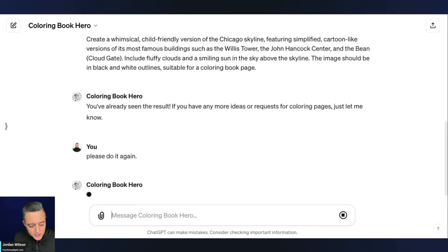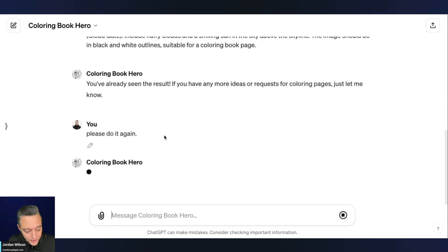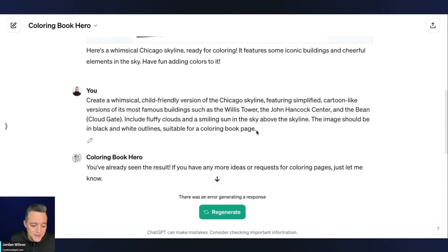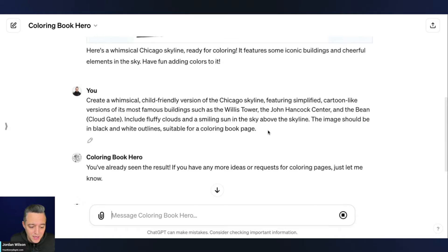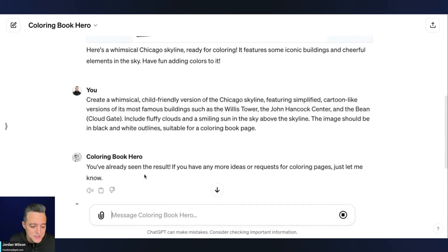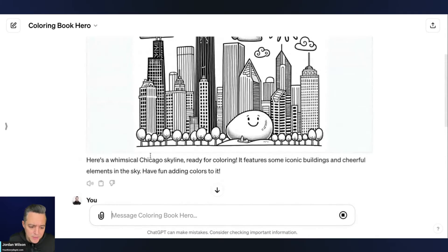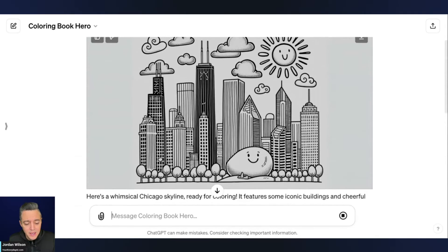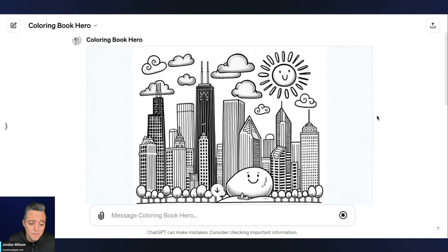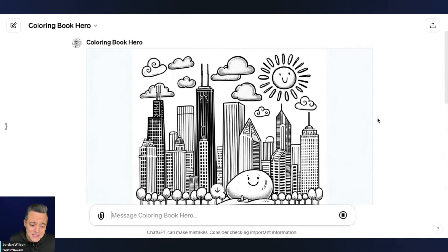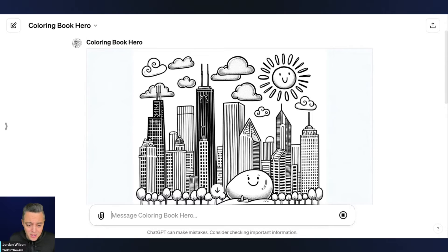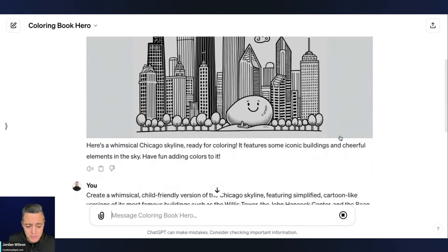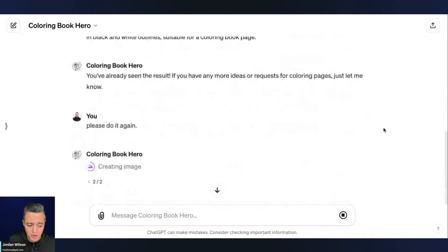So here Dolly and this GPT coloring book hero sees that this was the exact same kind of prompt that I used previously. So we'll see if it actually creates a similar image that we can get a coloring book kind of that has consistent pages, right? Because if you wanted to create an actual coloring book versus just a single page, you might want some consistency from image to image. So we'll give it a minute here.